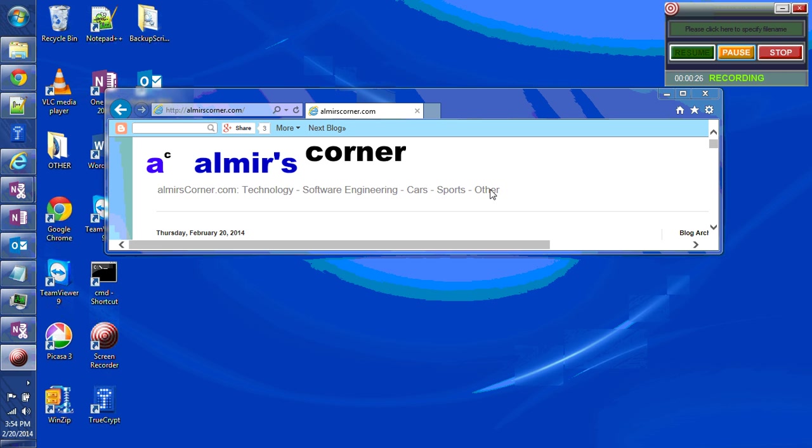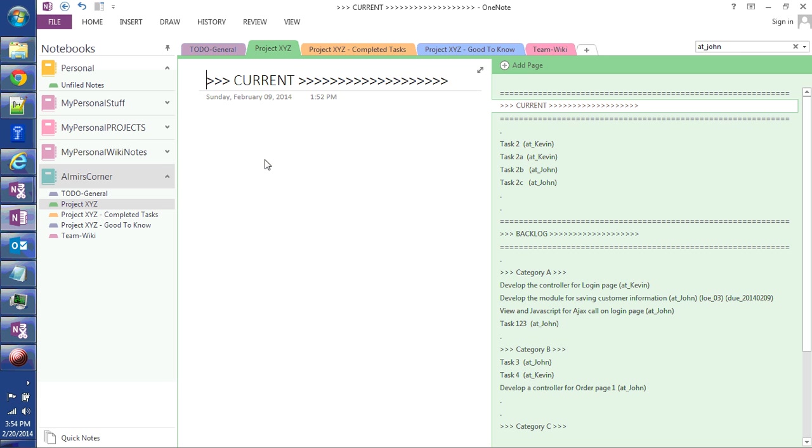So let me open here OneNote. So who is this for? You can use this approach whether you have a few tasks that you're managing per day or whether you have a hundred tasks that you're managing per day.